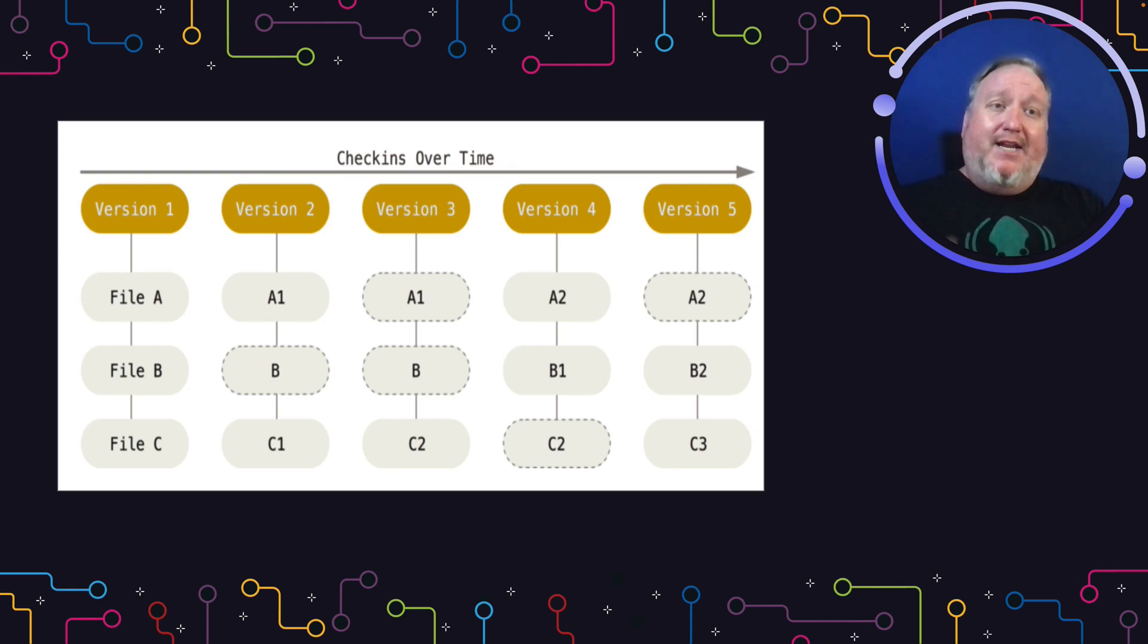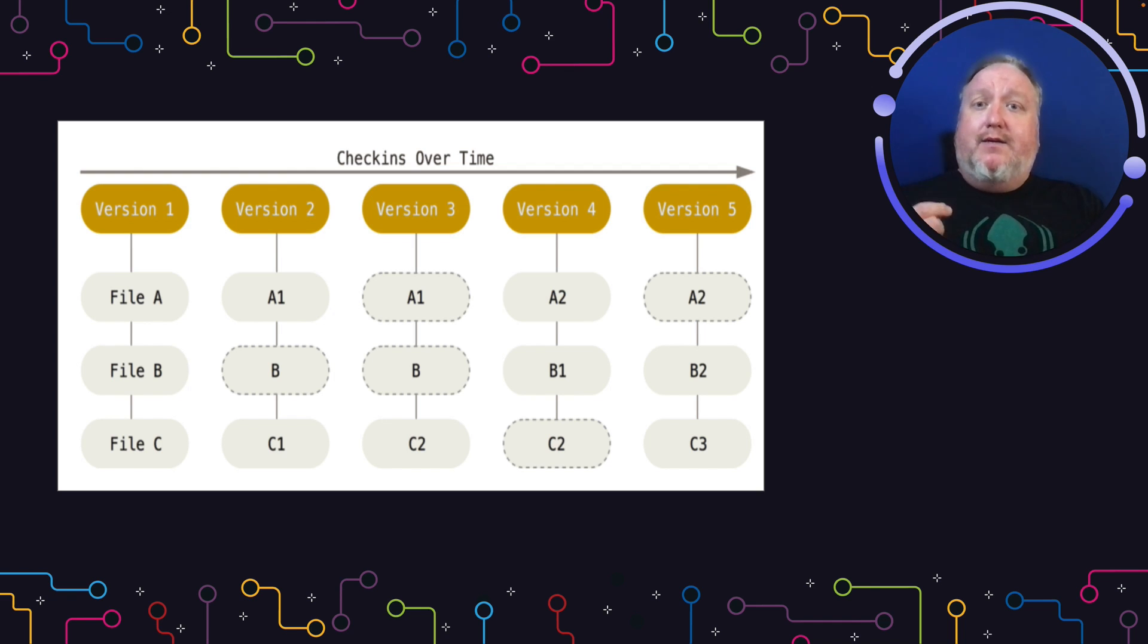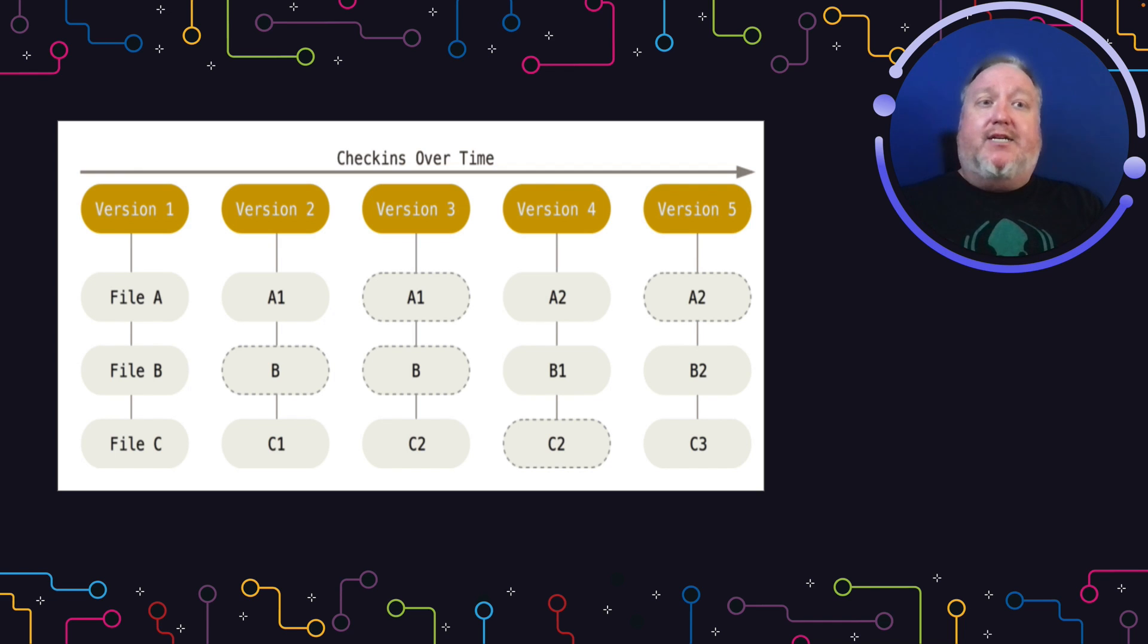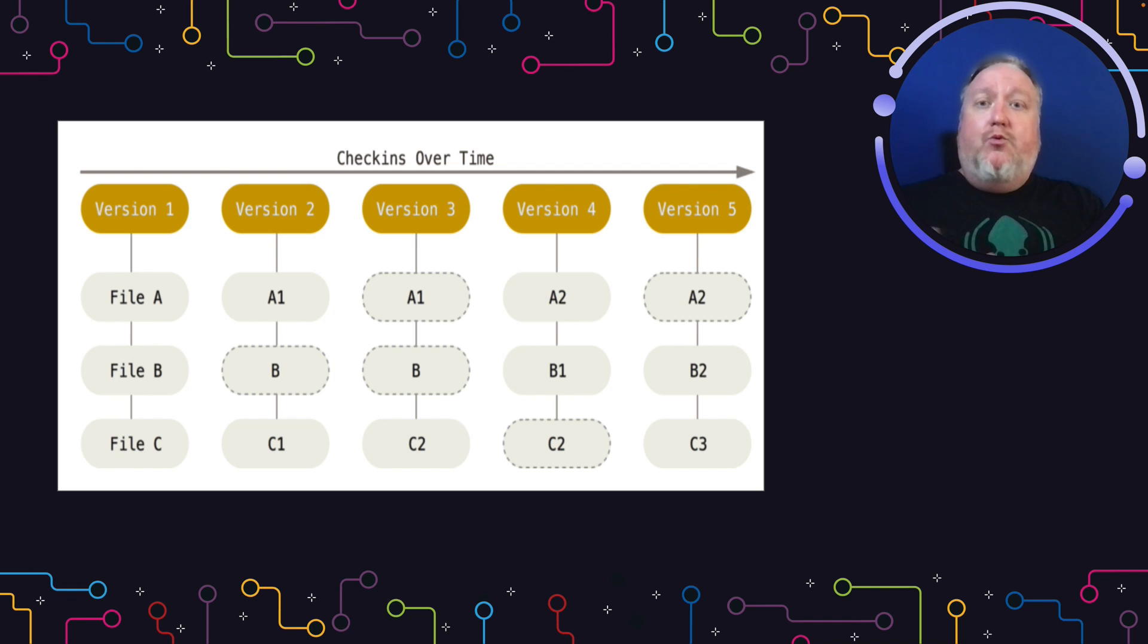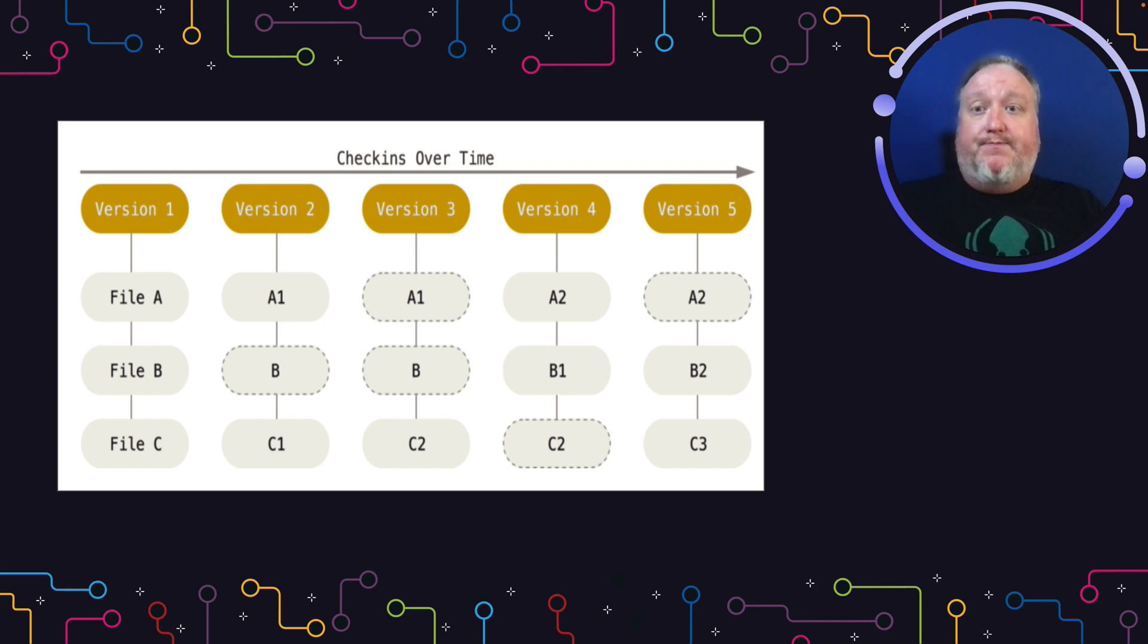To understand how Git Tag works, it's important to understand how Git does what it does. Git provides us a way to take full snapshots of our project at any point we choose. We call those snapshots commits. We chain those commits together and we call those branches.